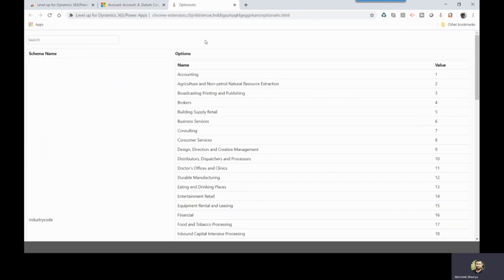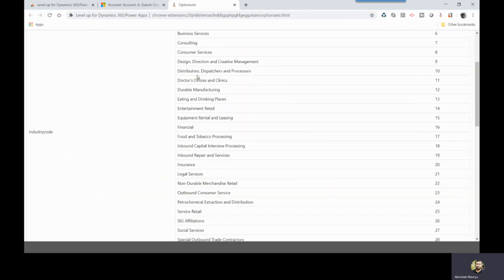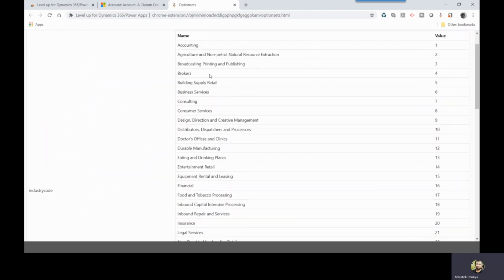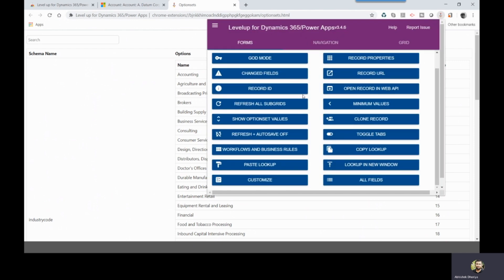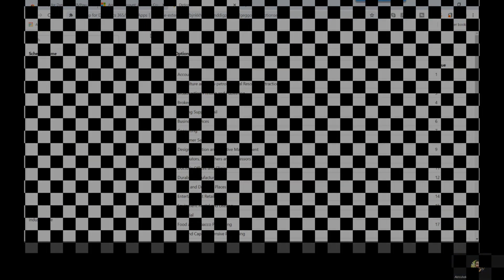You can also use Changed Fields and Show Option Set Values, which opens all option set values for the current form in a new tab showing labels and values. There are many other form actions available for testing, development, or day-to-day work — this will definitely save at least five to ten minutes of your daily routine.